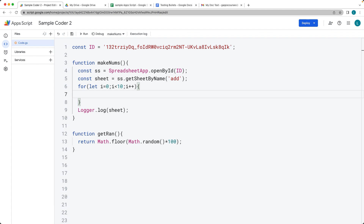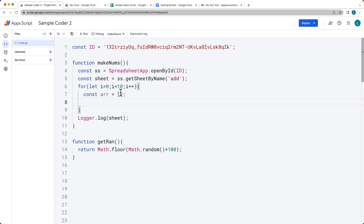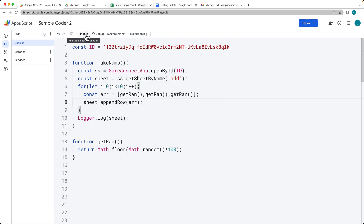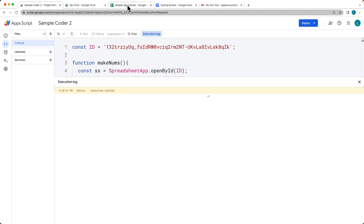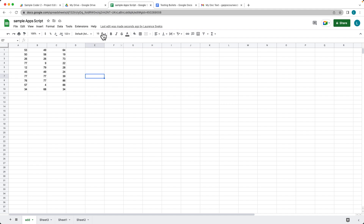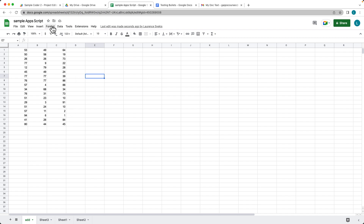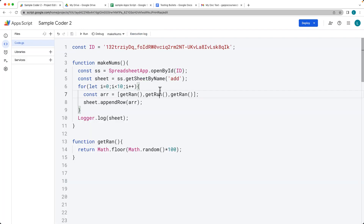Now we want to populate the sheet contents. We'll set up an array with three columns. It's going to create an array every time we iterate through, then select the sheet object and do an appendRow to append the array contents to a new row. We'll give it a run — and there we've got content populating. That gives us some dummy data to work with, and we can also do another set of 10 rows.